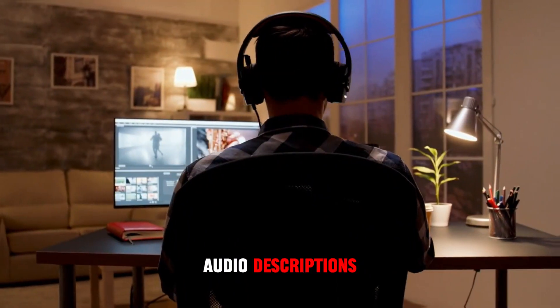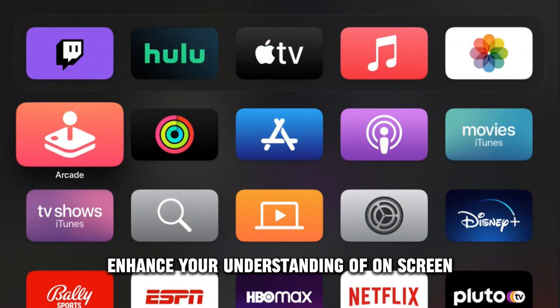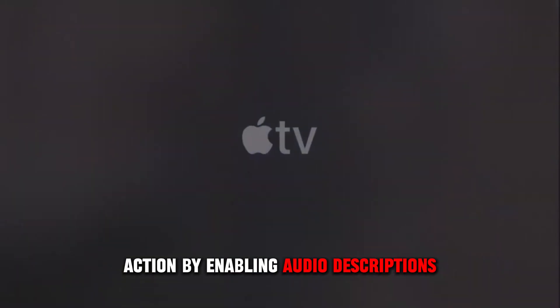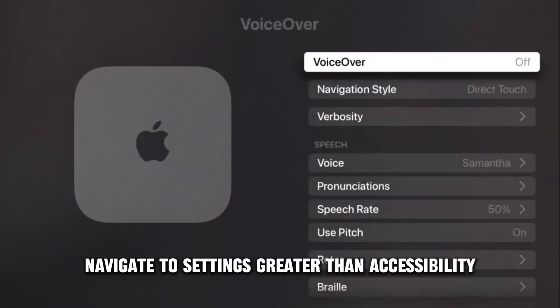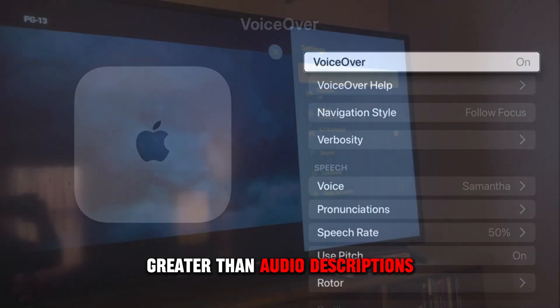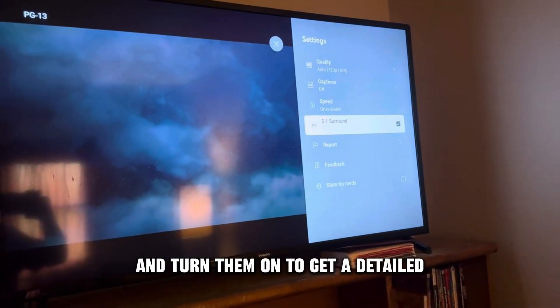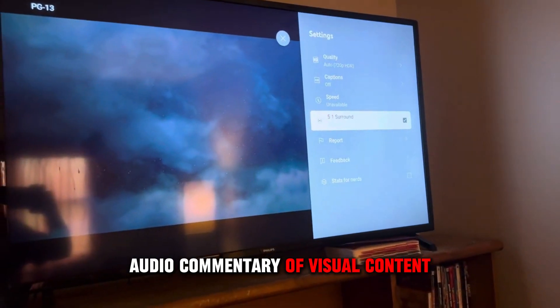Audio Descriptions: Enhance your understanding of on-screen action by enabling Audio Descriptions. Navigate to Settings > Accessibility > Audio Descriptions and turn them on to get a detailed audio commentary of visual content.